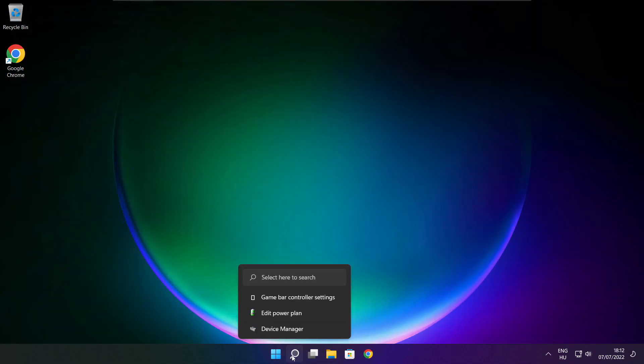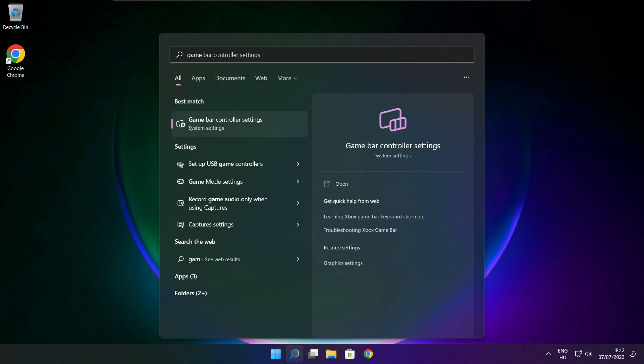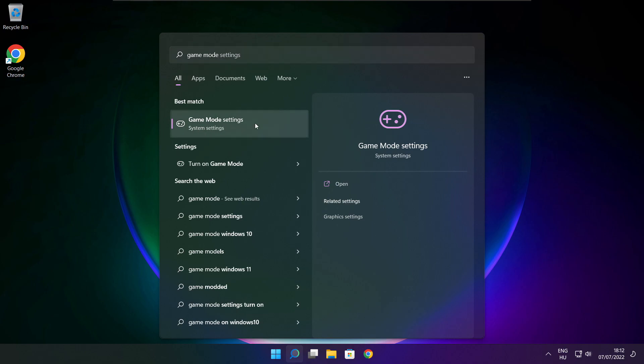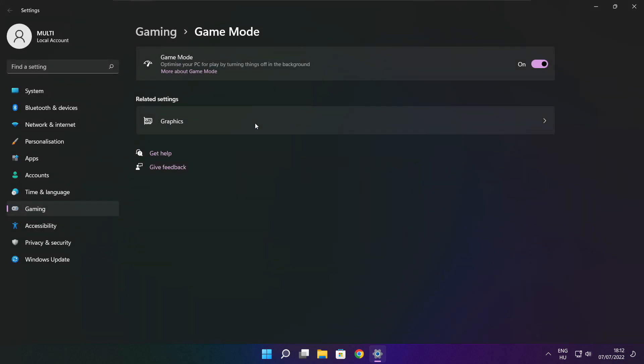Click search bar and type game mode settings. Enable game mode.